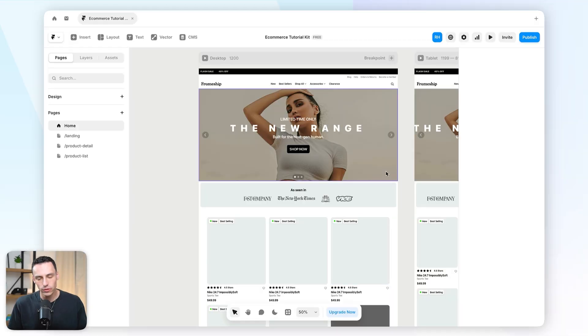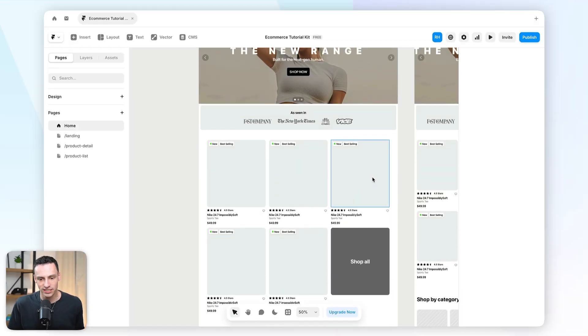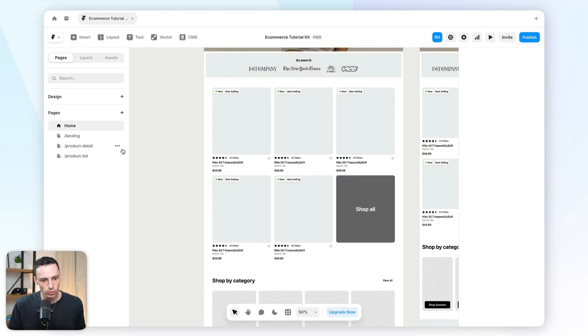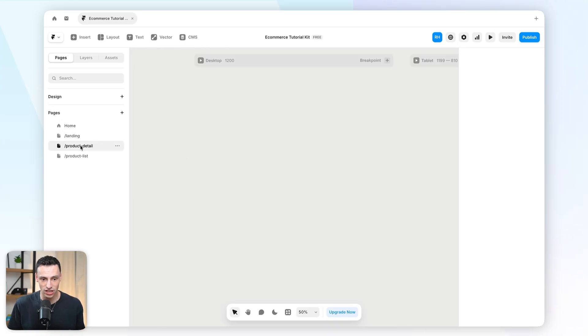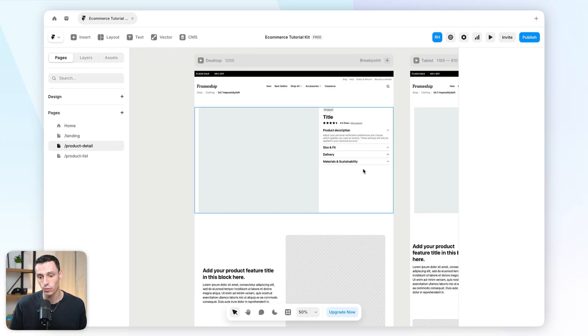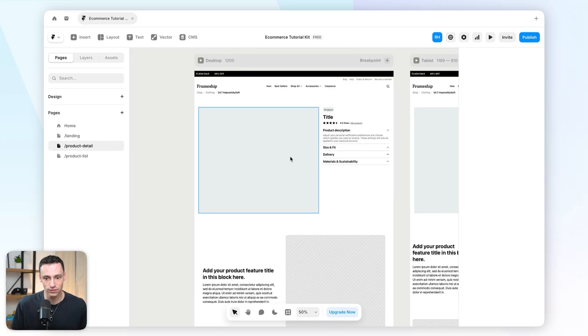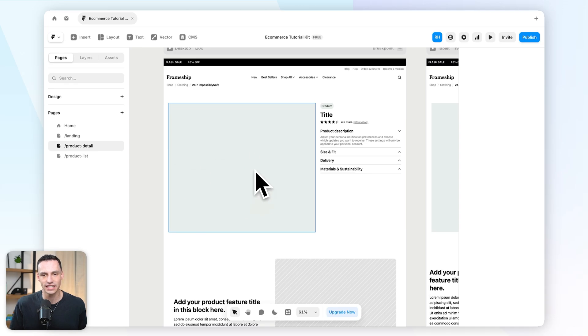Here we are inside a Framer project. As you can probably tell, I've already taken some steps to actually design what our store might look like, but nothing is functional and there's no content in here either.